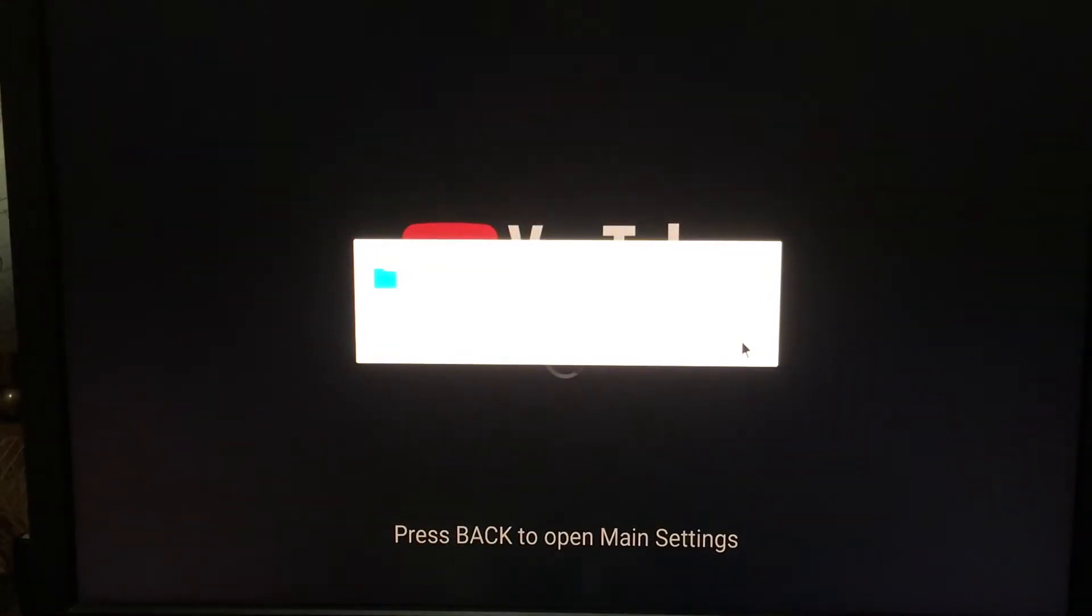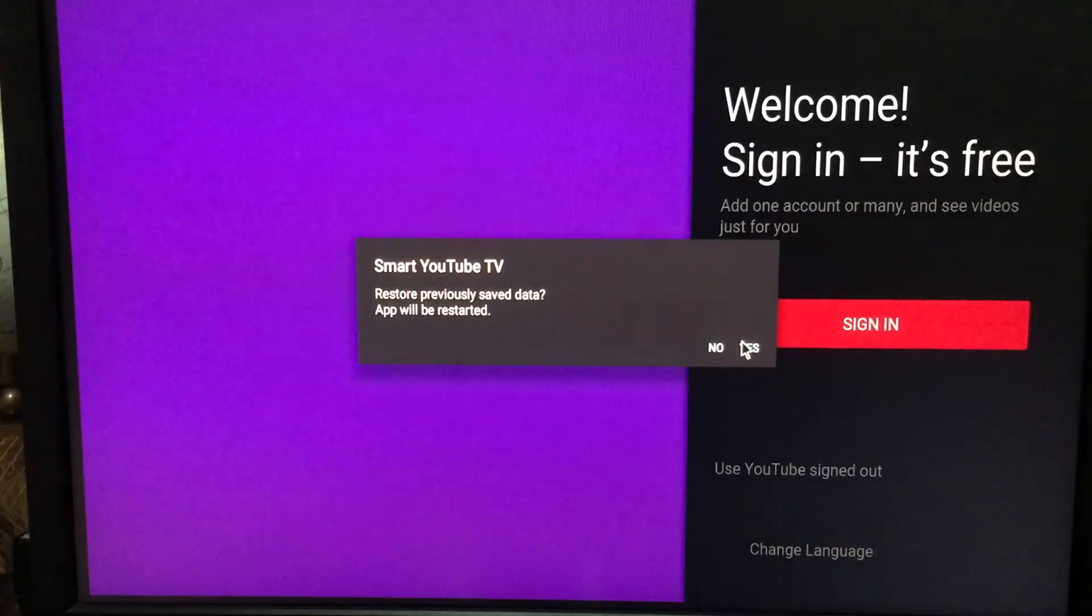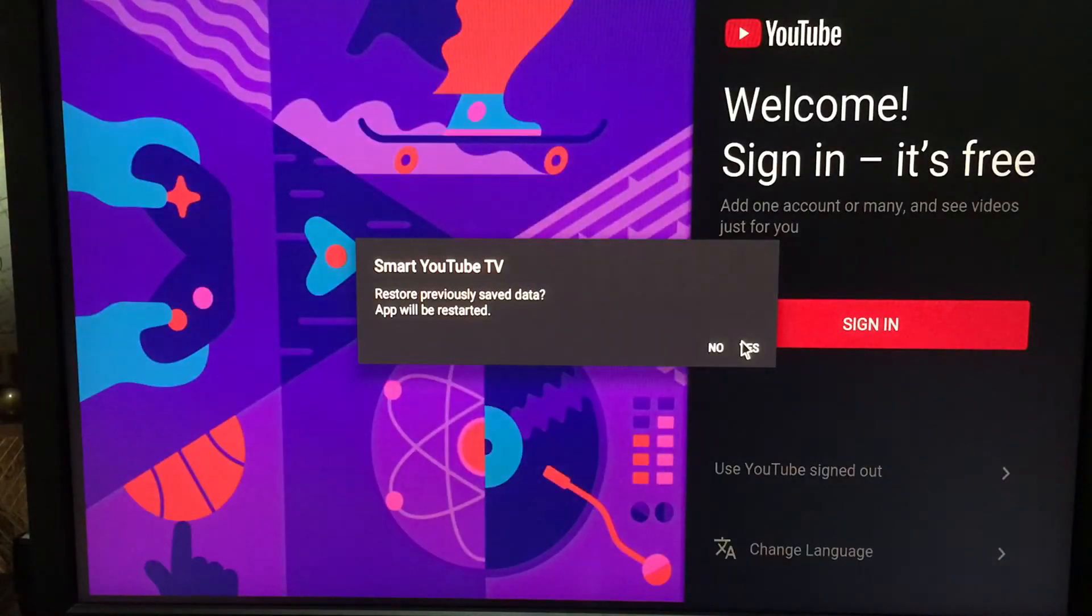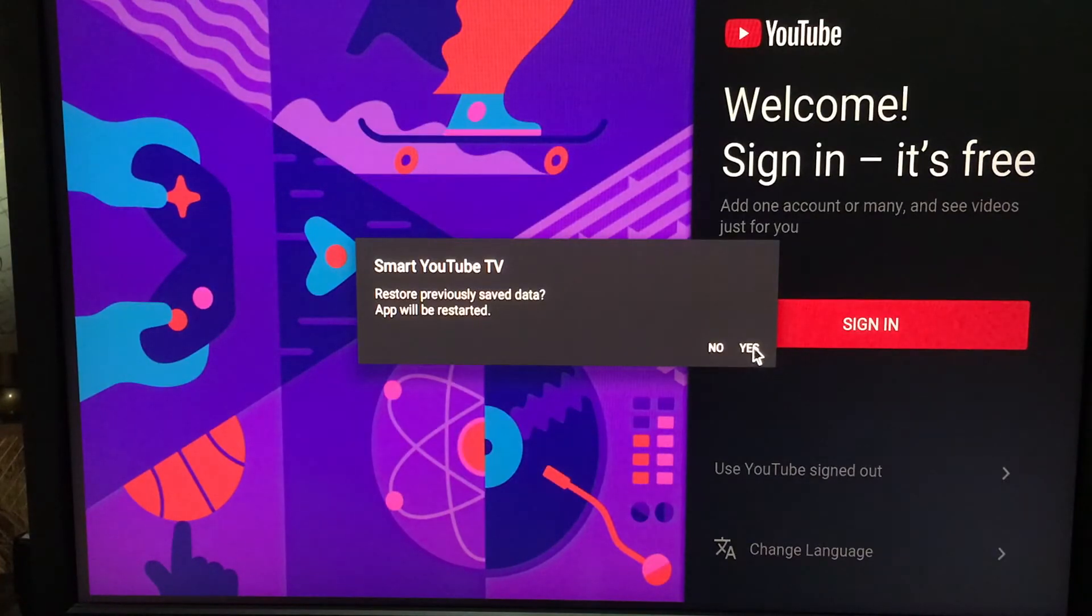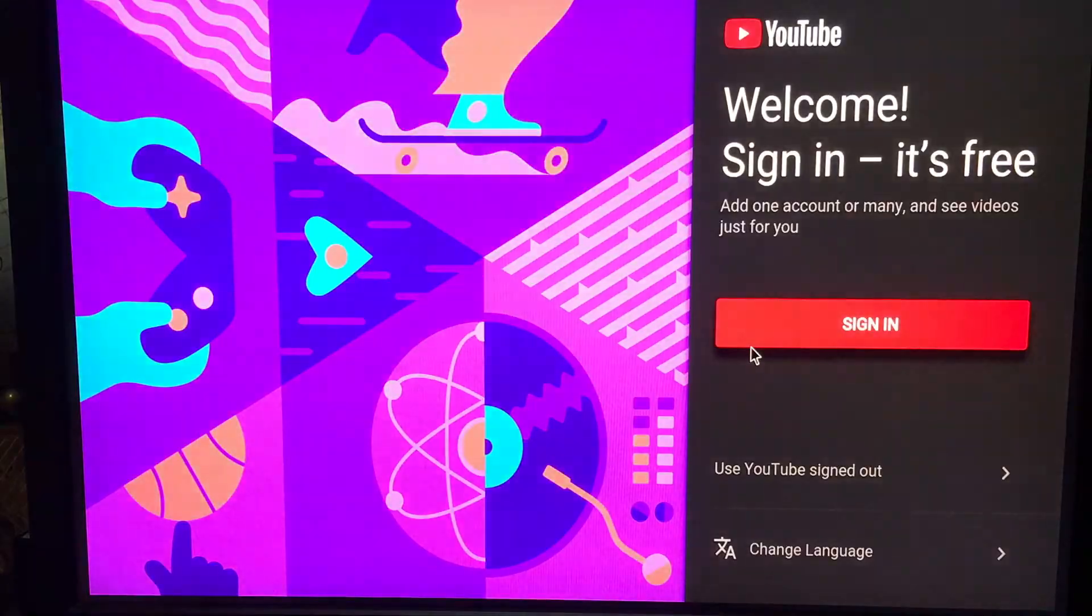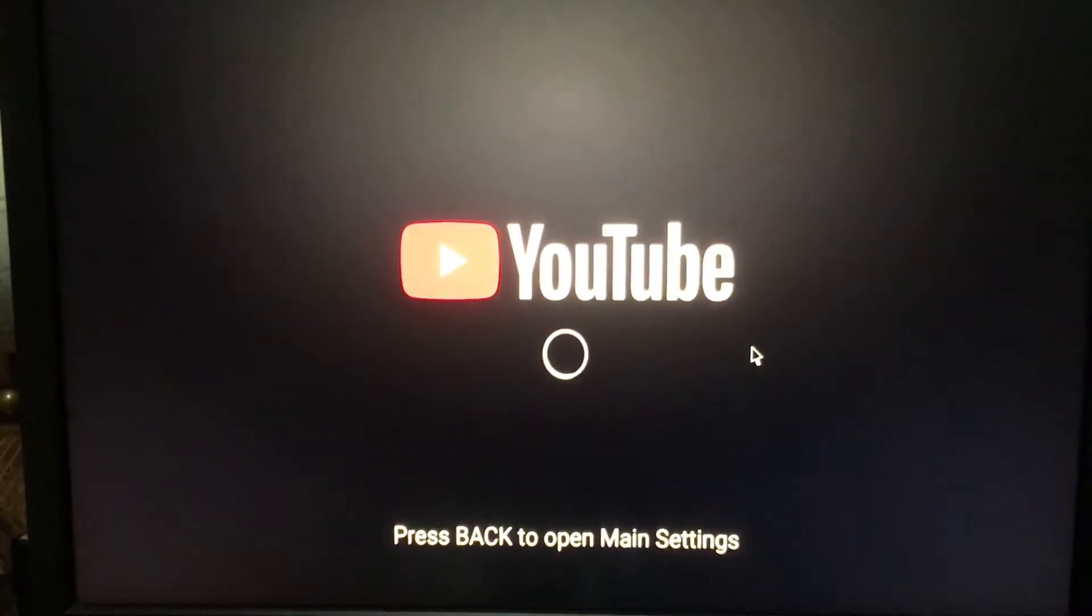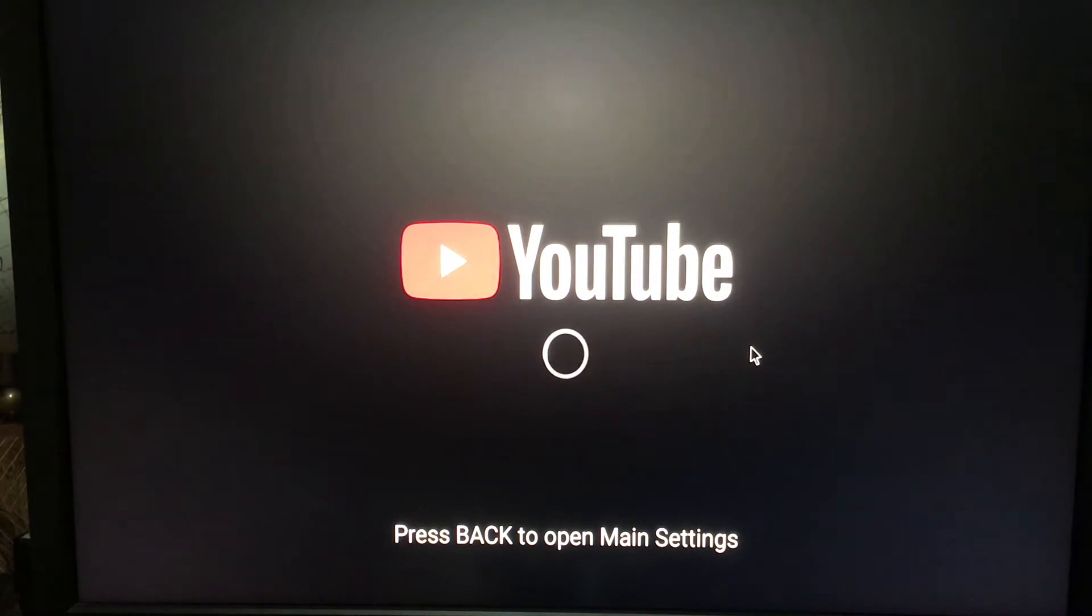allow and let it do its thing. It says 'restore previous save data.' Since I already had this installed, I'll click yes - I deleted it to show you how to install it. This will restore all my previous data. You guys may not get